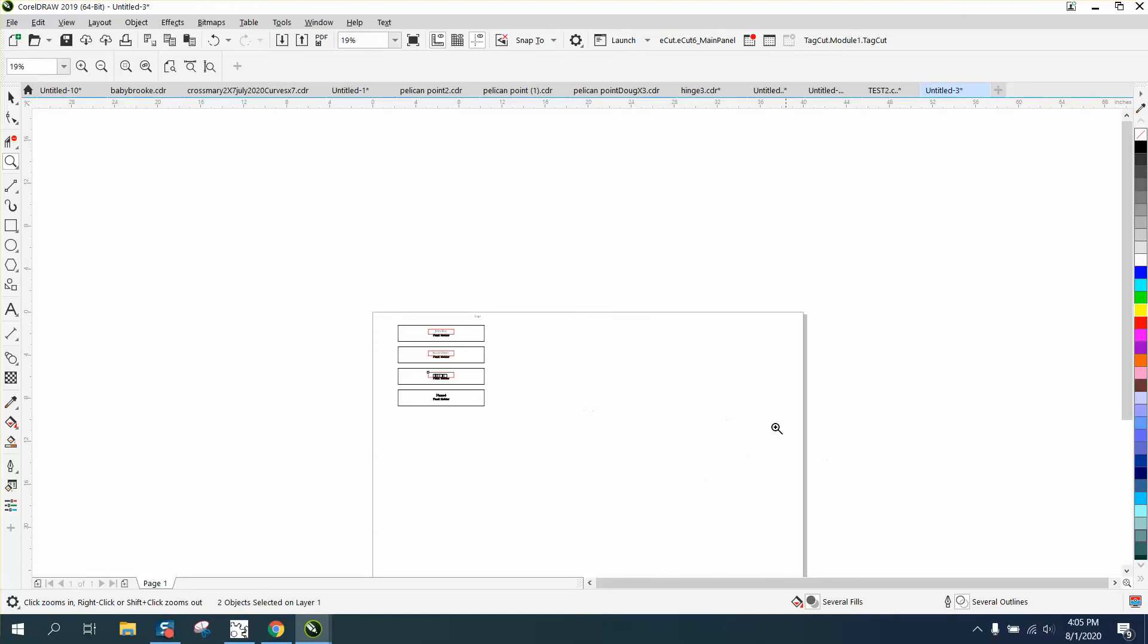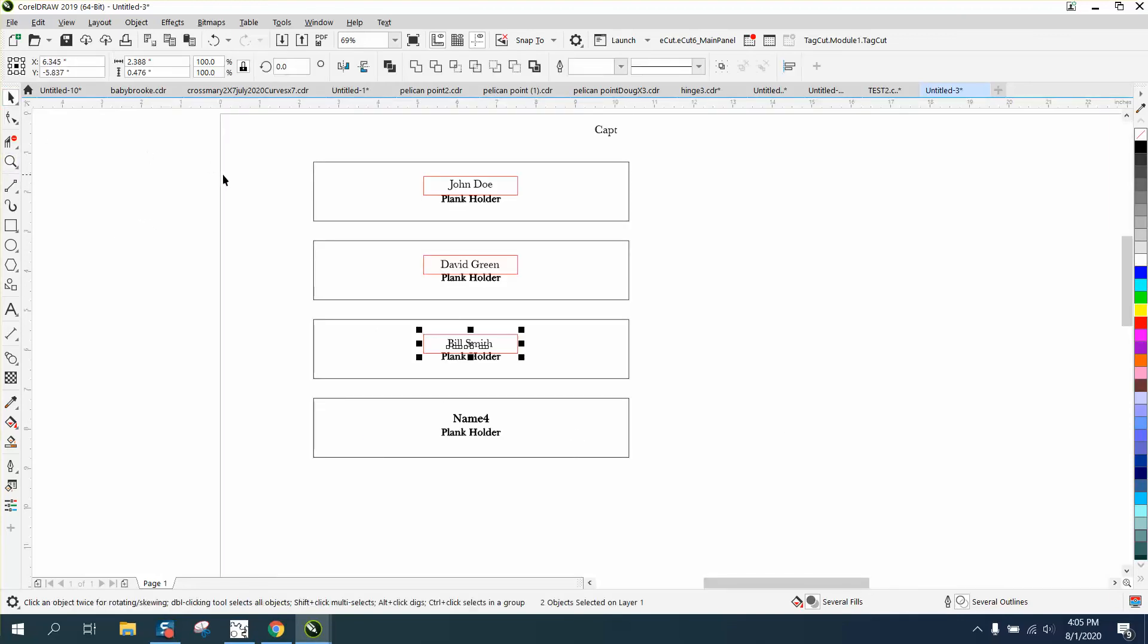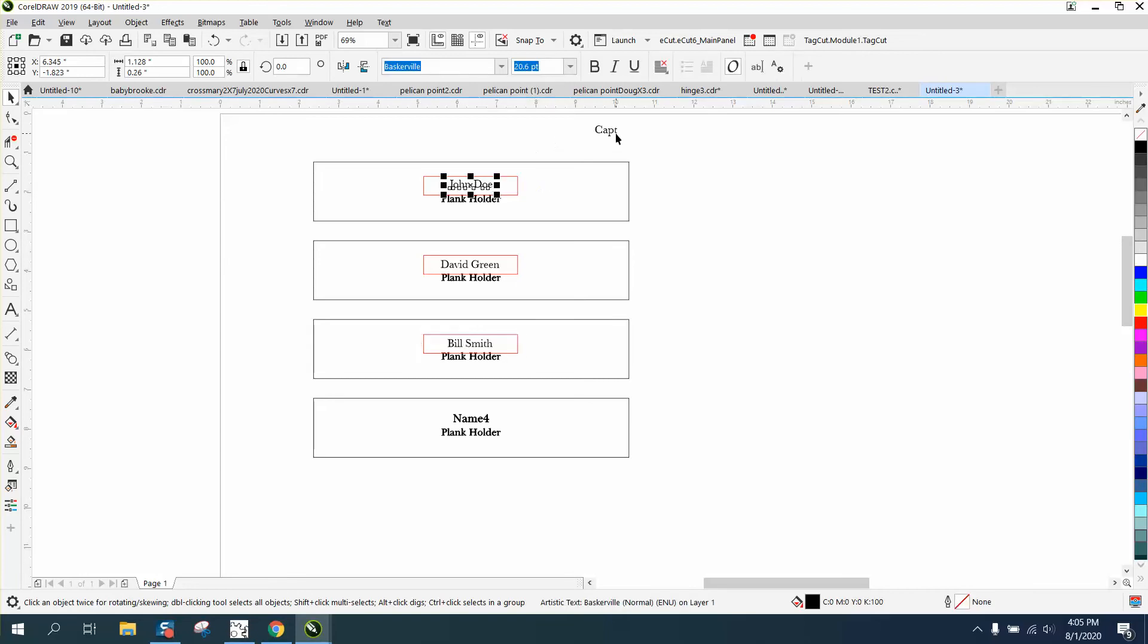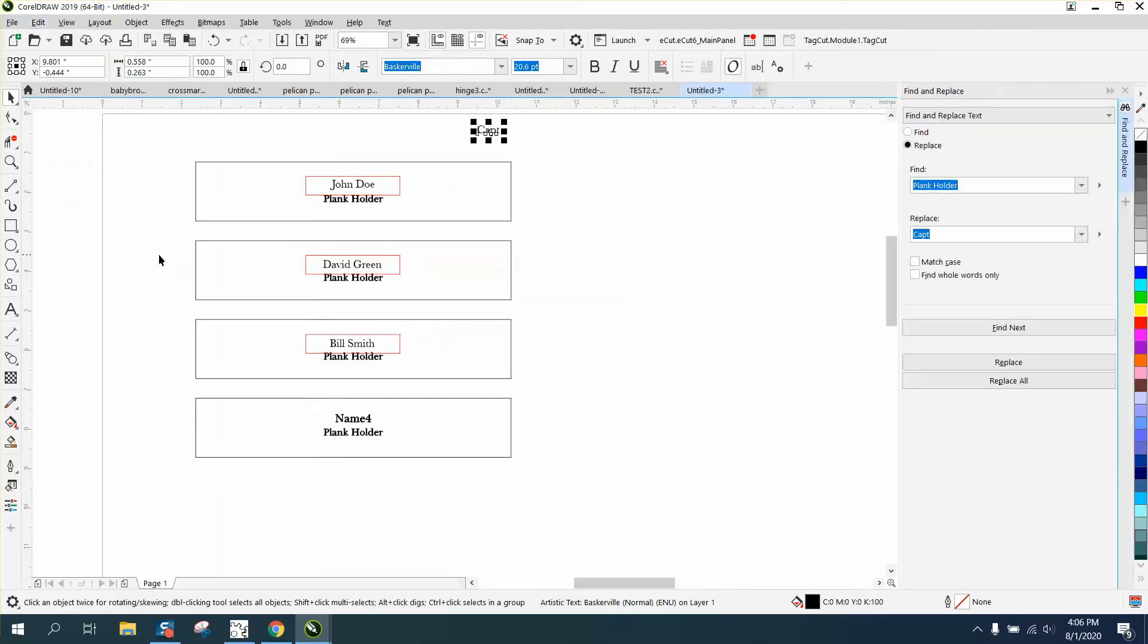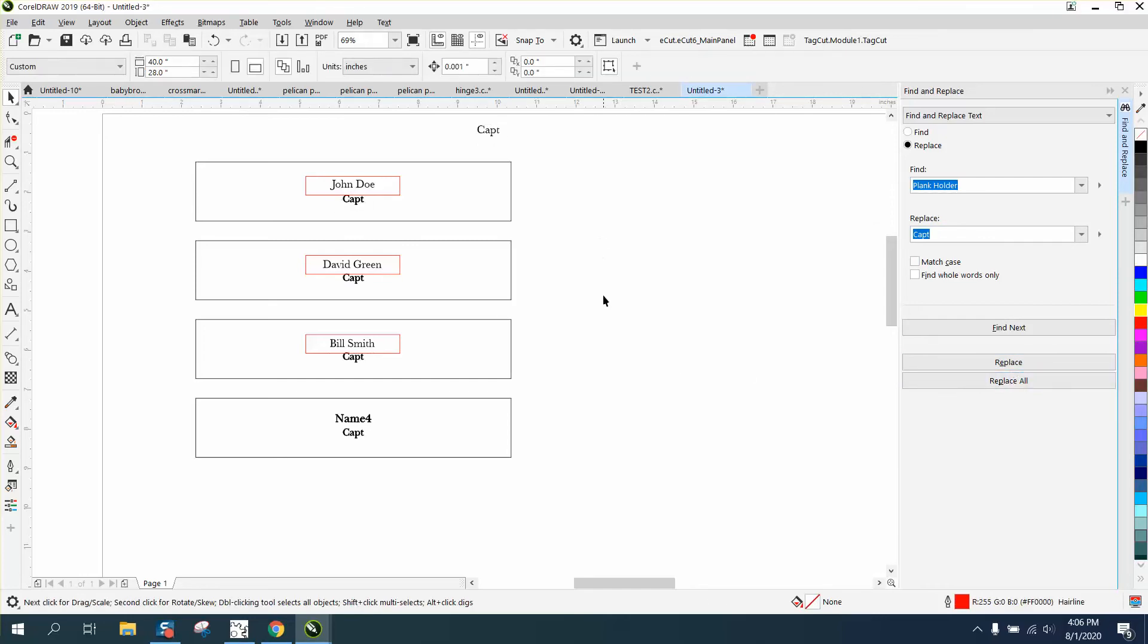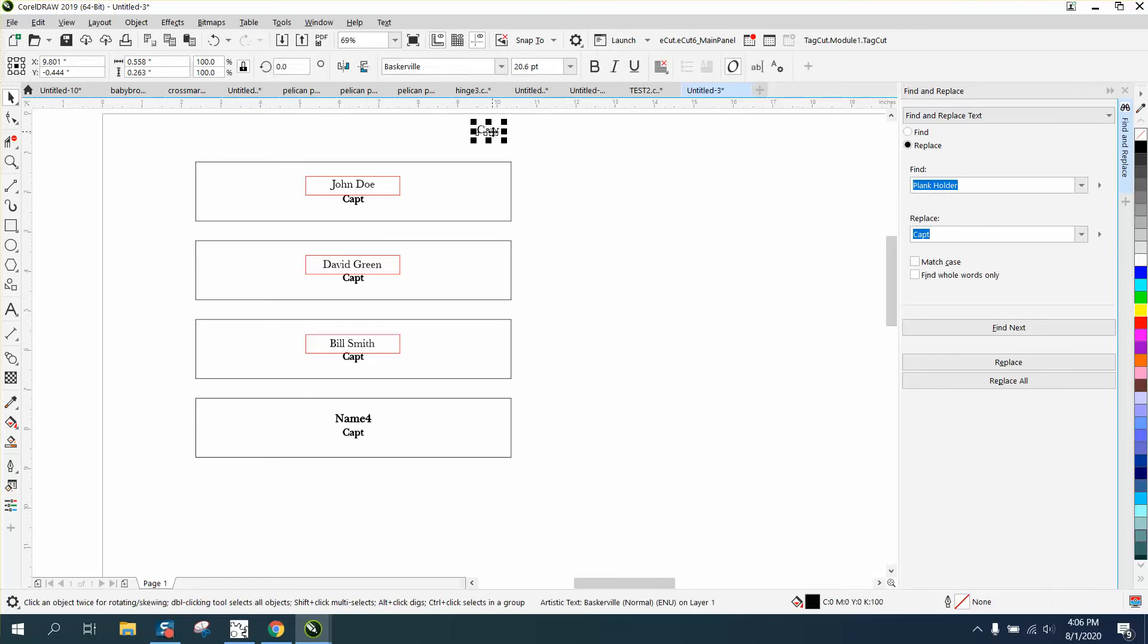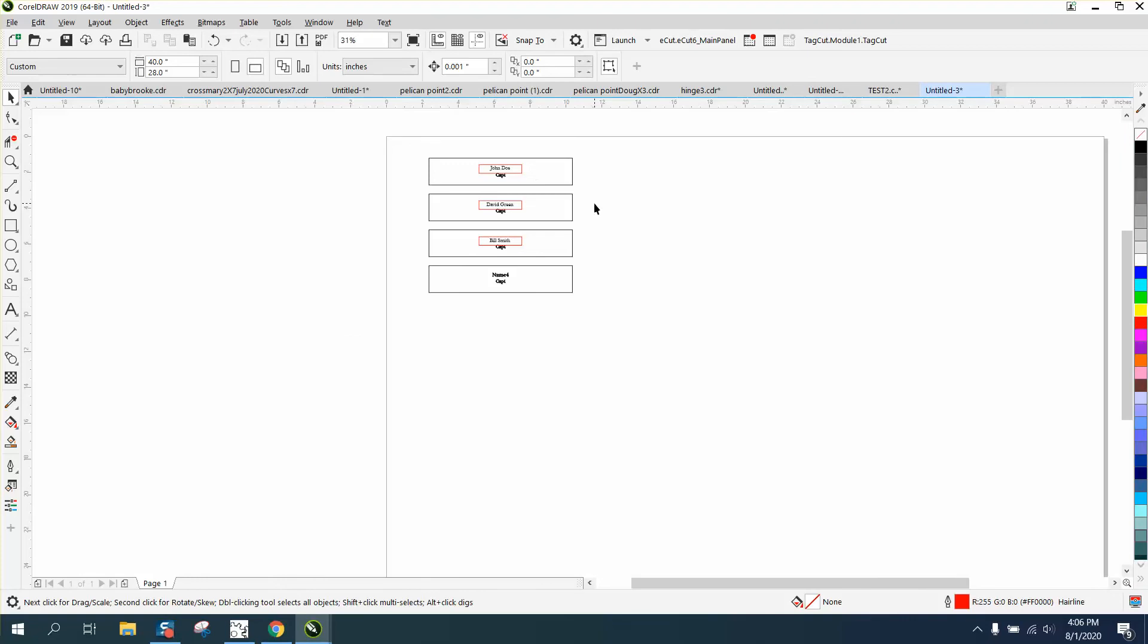This isn't as bad as some people think. You can use find and replace: Edit, Find and Replace Text, Replace. I'm going to replace find plank holder with captain and hit replace all. In that short amount of time it put the 10 captains where they needed to be. Some people say well that's going to take a long time.